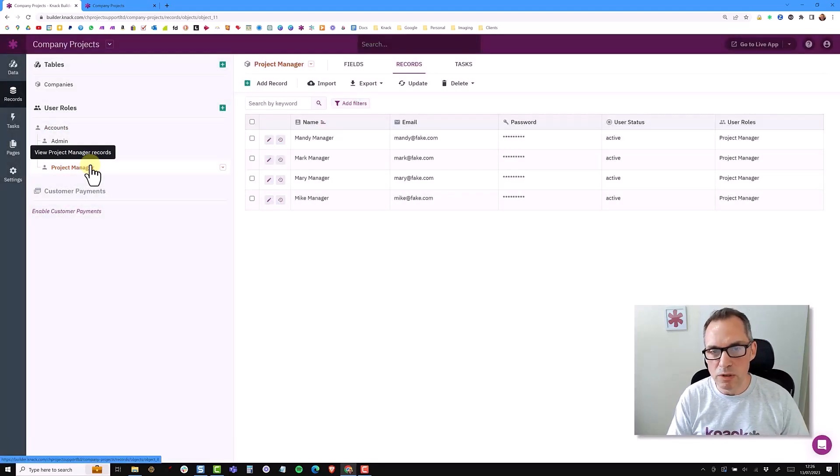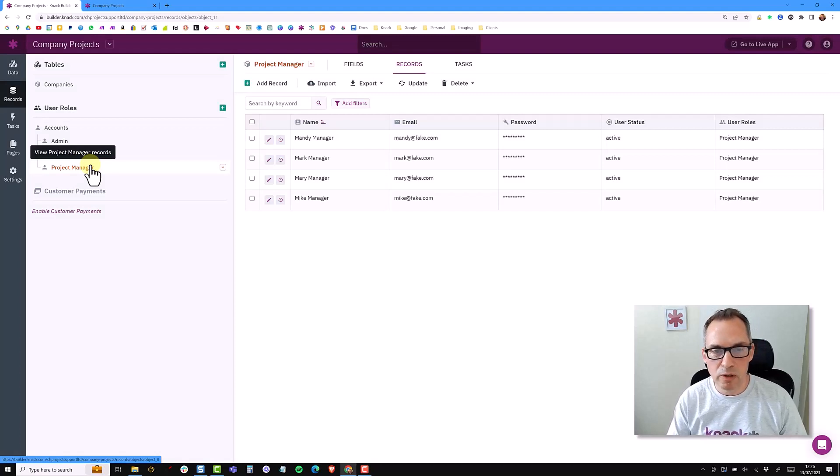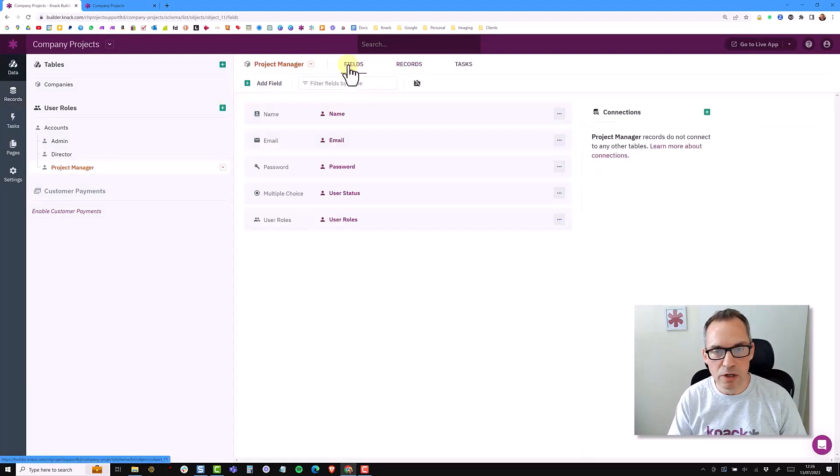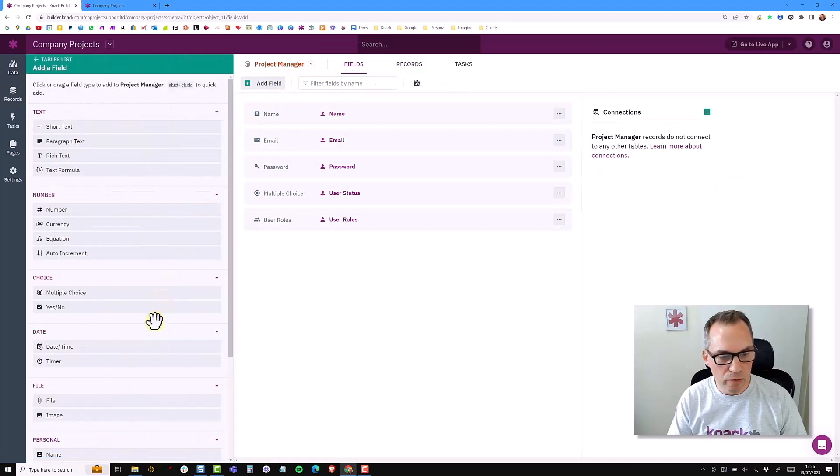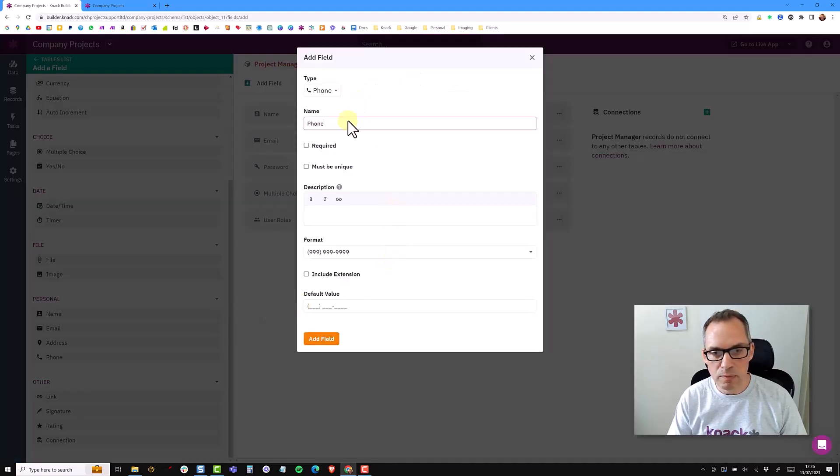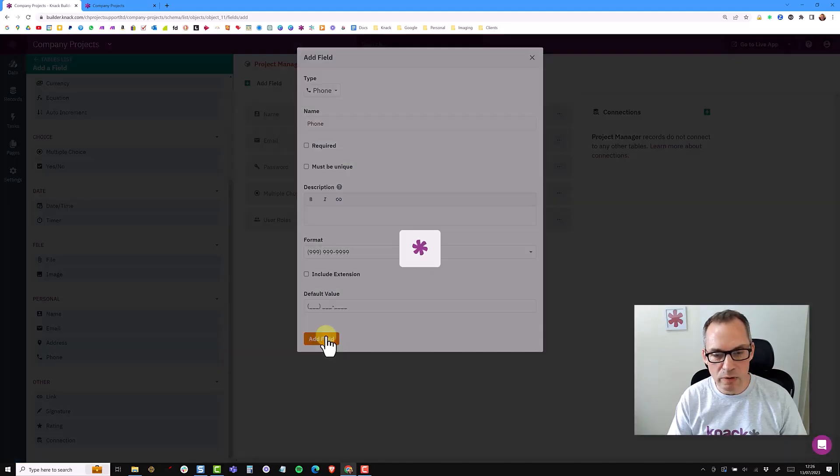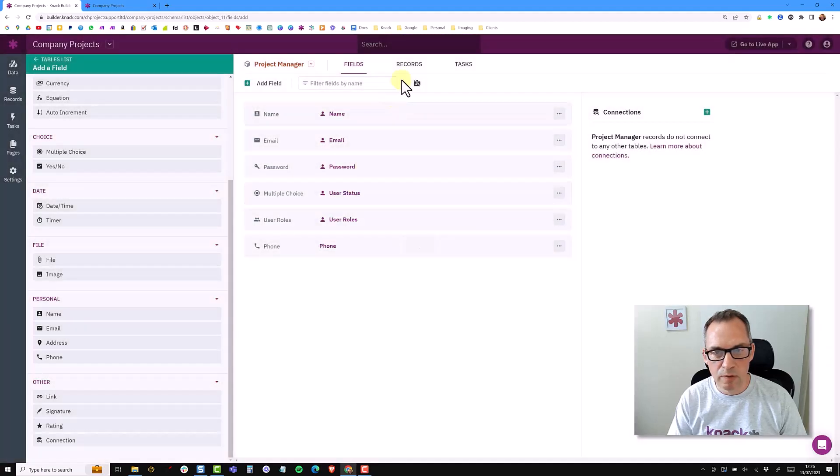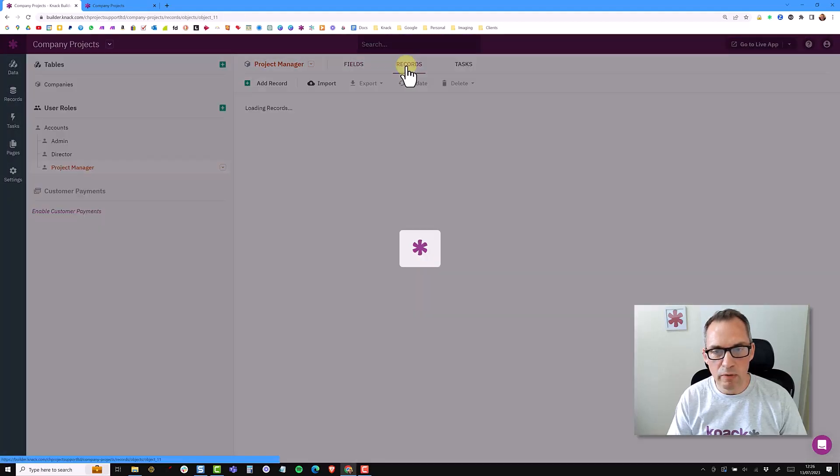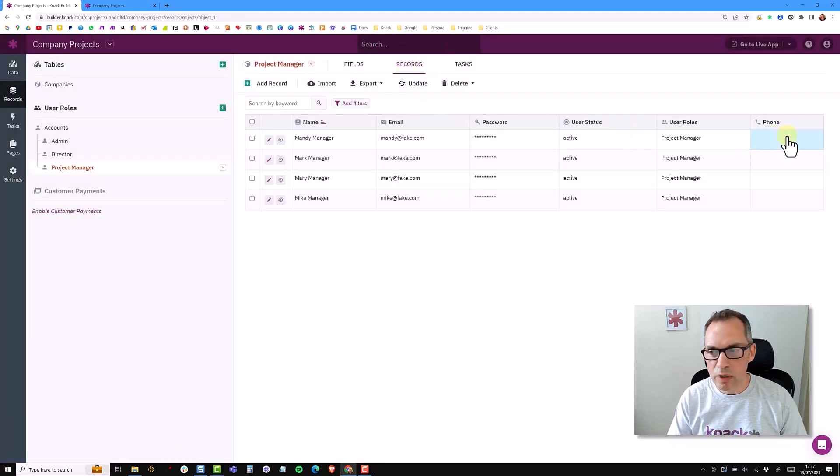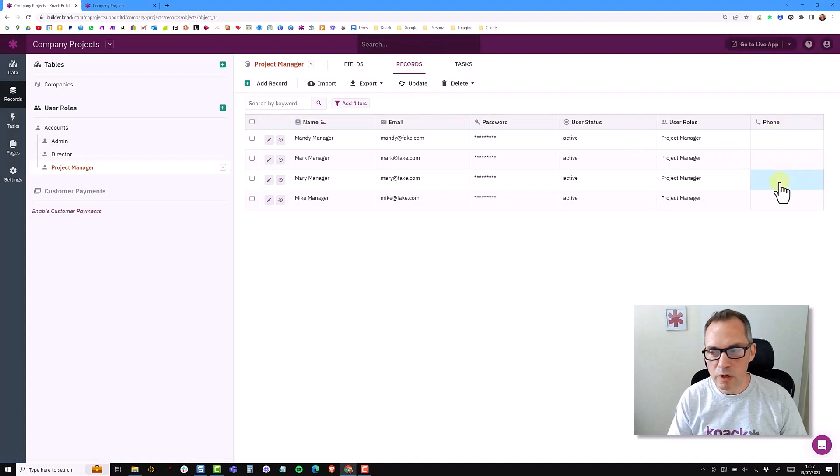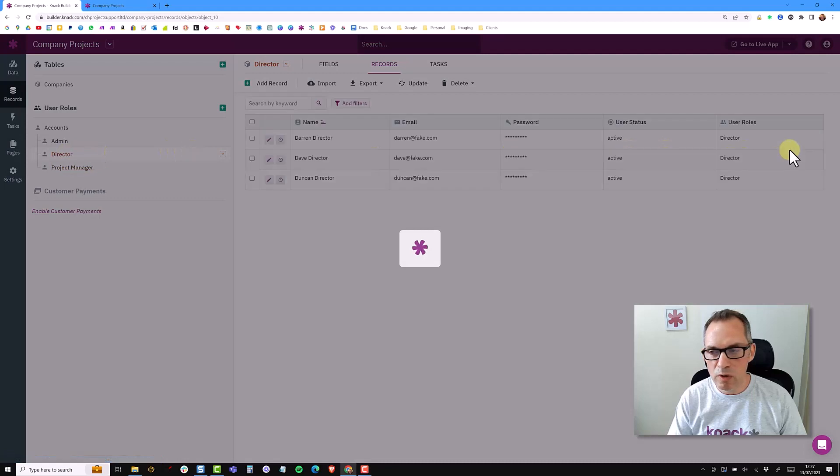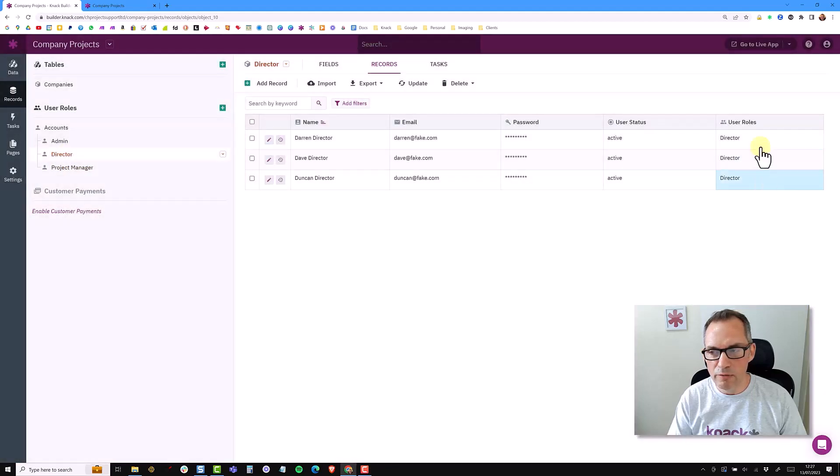For the project manager I may want to capture a telephone number, so I could quite happily add a field to this table and add a phone number field. I'm simply going to add a standard field with no customization and look at my records. So I now have a phone number field but this phone number field only exists in this project manager role. If I go to the director role I don't have that field in this role.